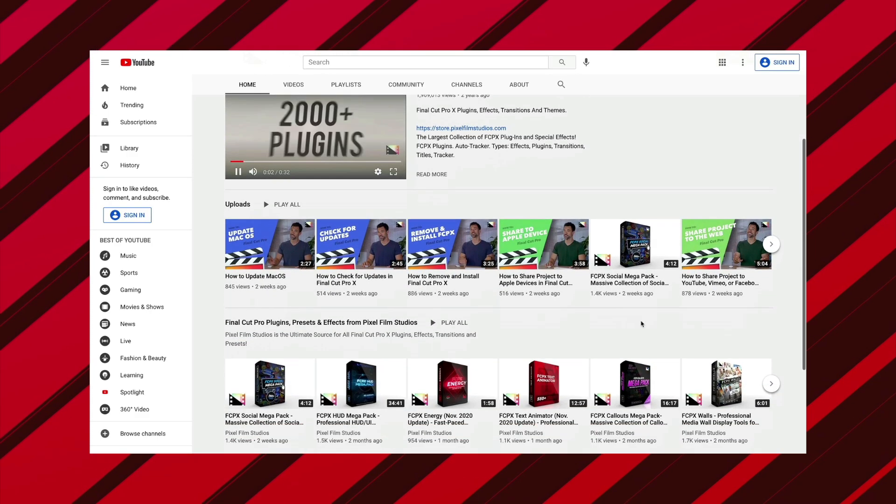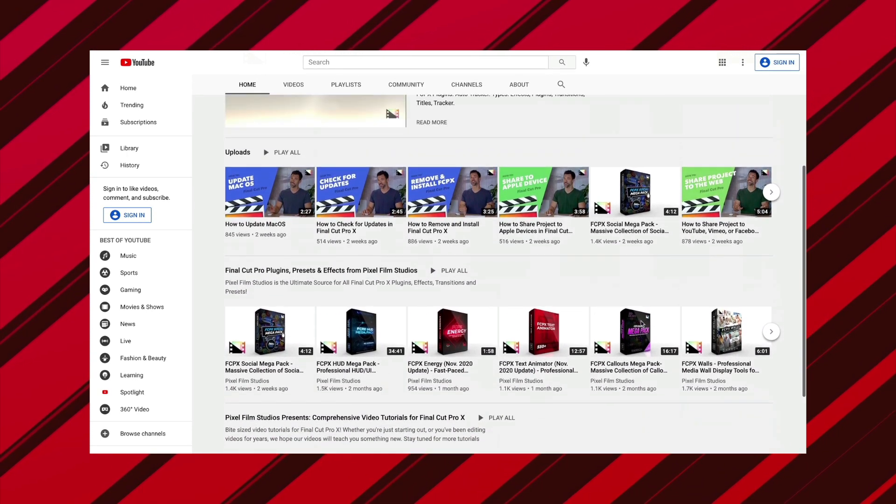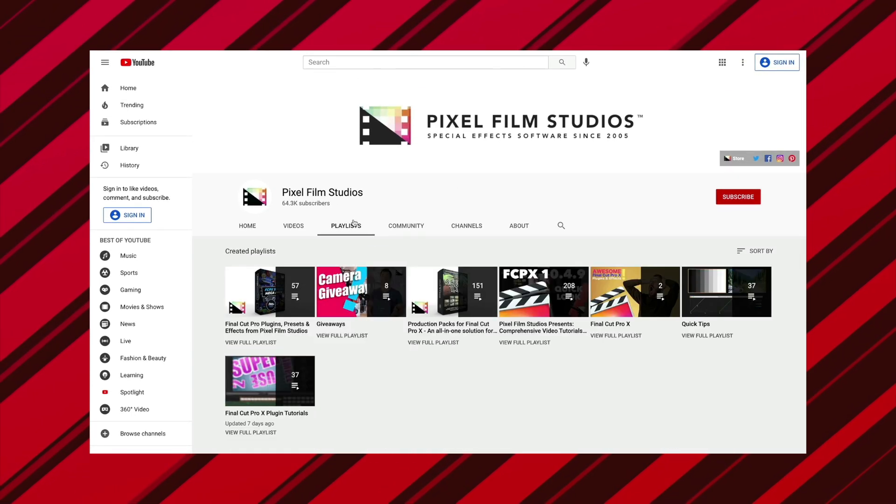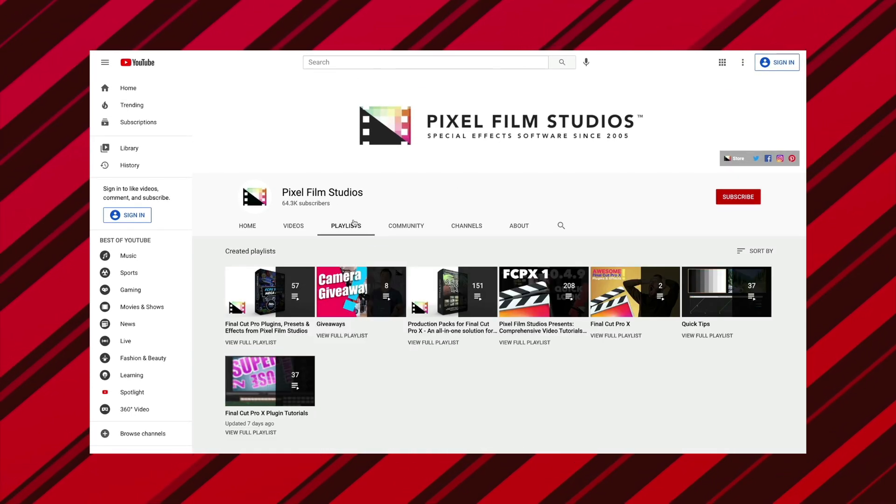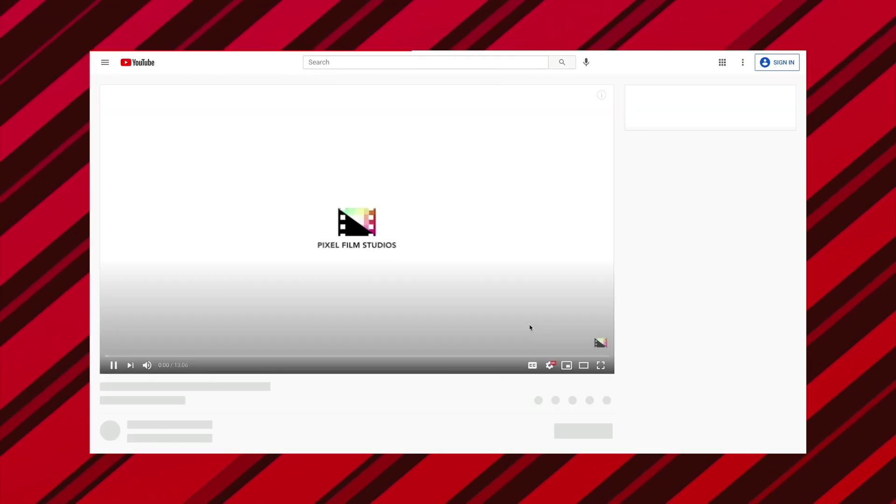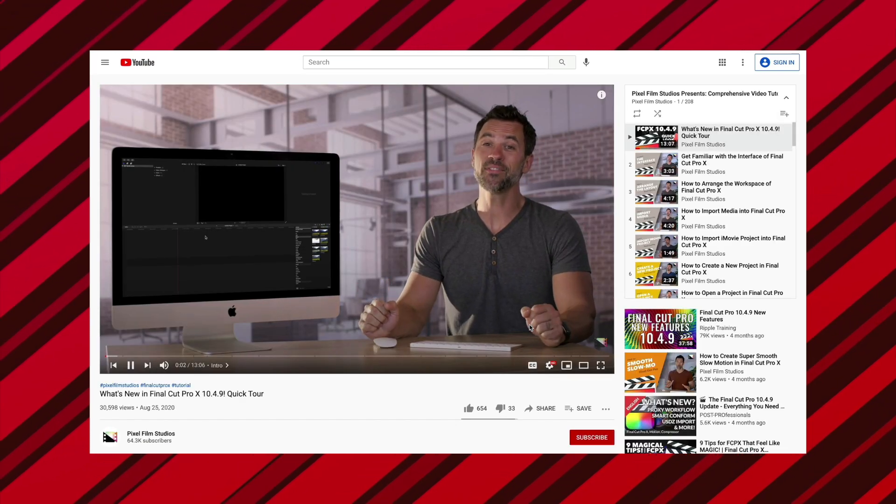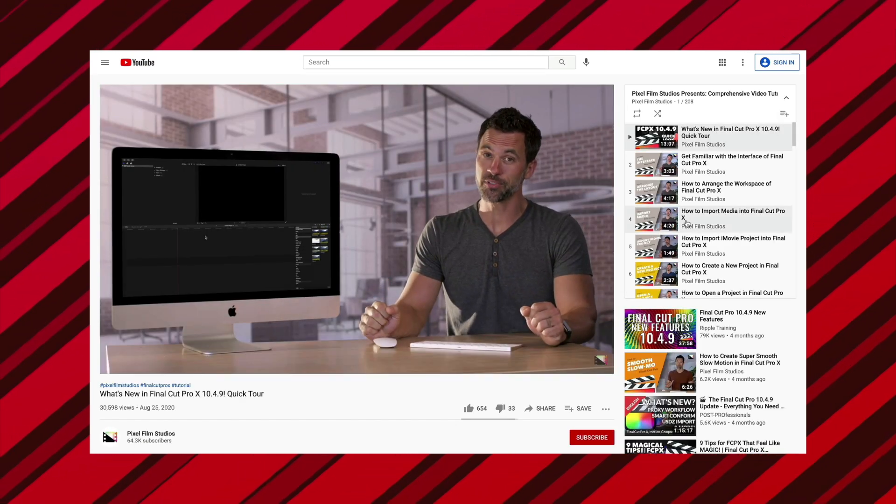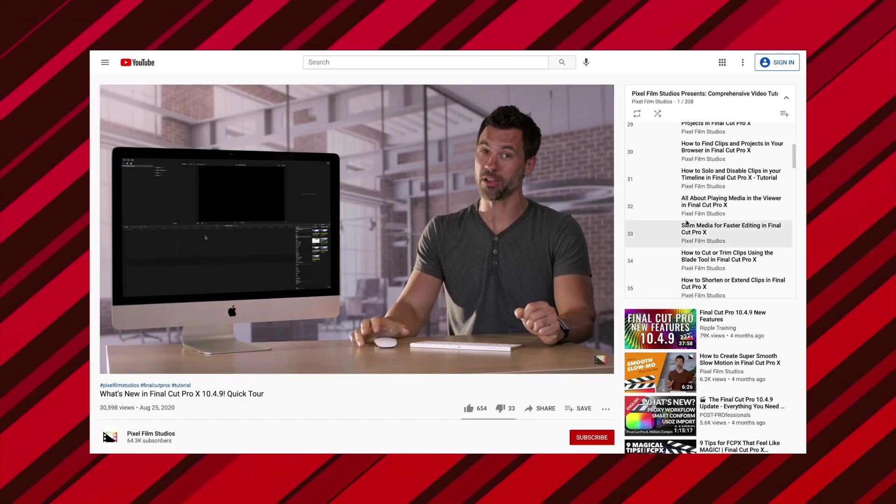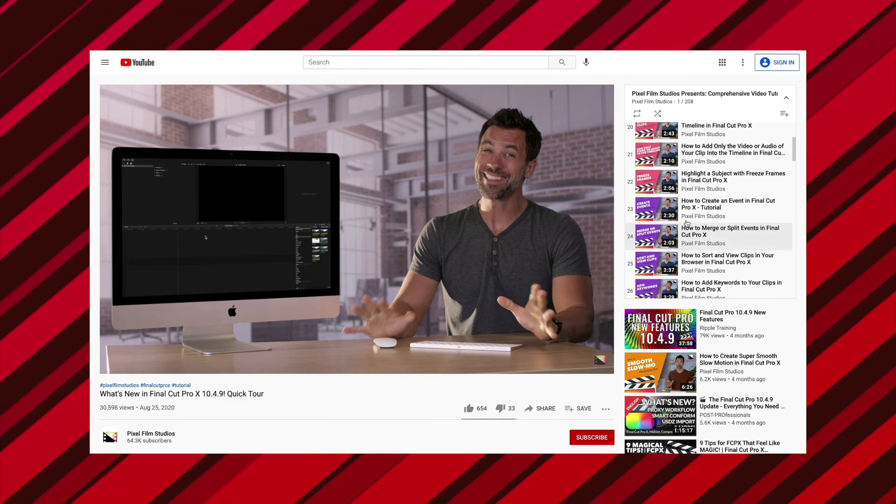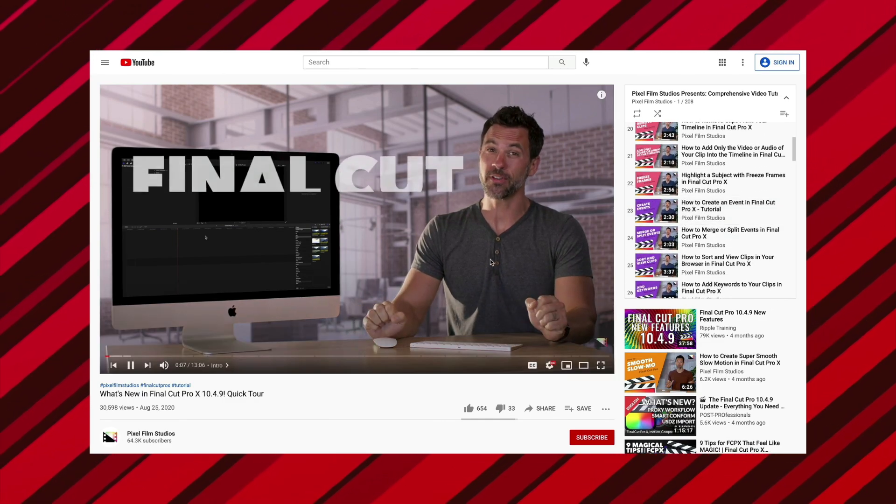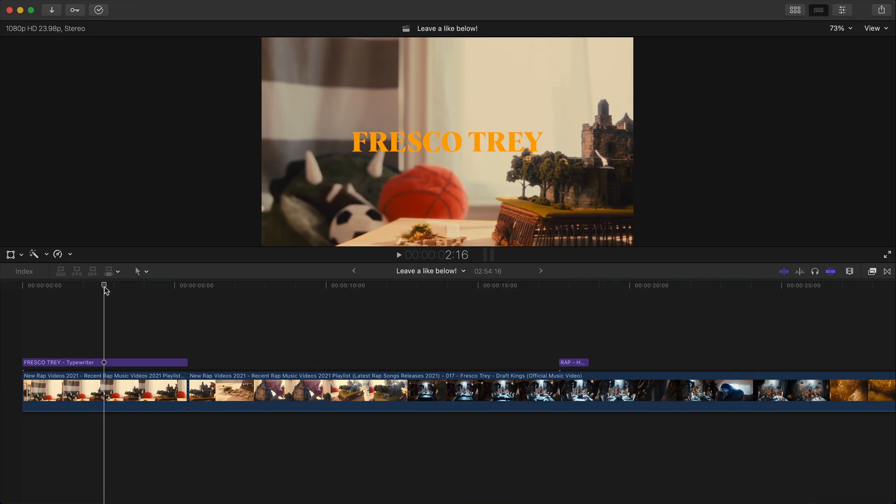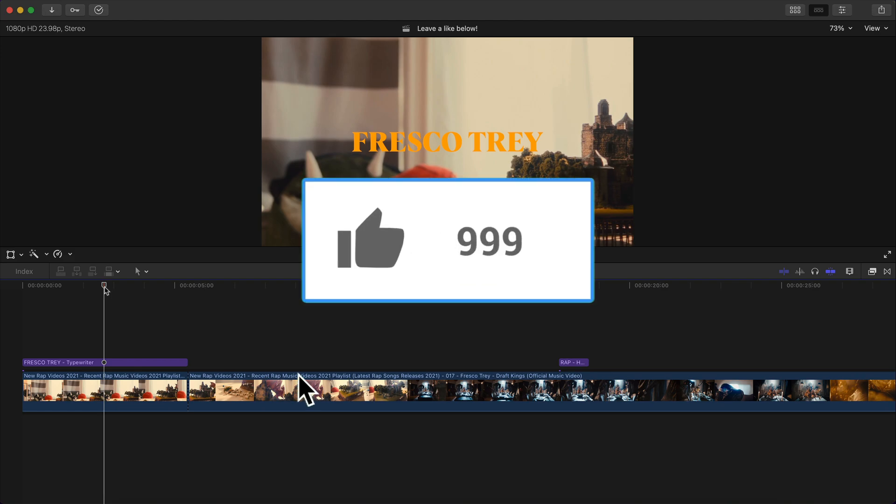I want to give a special thanks to Pixel Film Studios for sponsoring today's video. Also, don't forget to check them out on YouTube where they provide their own comprehensive Final Cut Pro X tutorials covering a variety of topics. You can visit their YouTube playlist, which I will link down below. So again, I do want to give a big special thanks to them for sponsoring today's video.